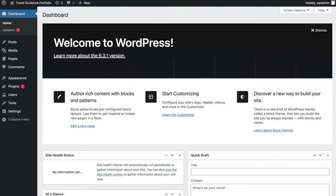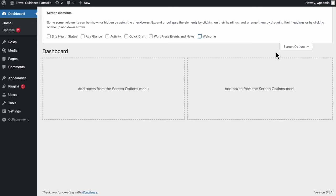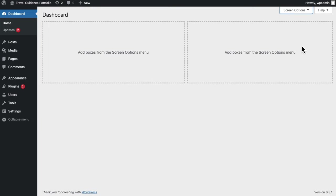Once you're done buying your domain name and have your WordPress installed, this should be the website interface you end up with. Before proceeding with any steps, let's clean up all the default settings so we don't have to worry about mistaking any elements as we continue working on the site. First thing first, let me clean up the dashboard by unchecking all information such as site health, at a glance, activities, and quick draft.